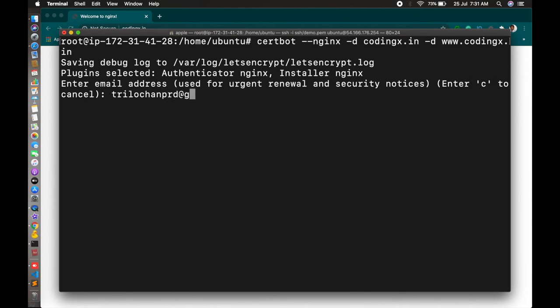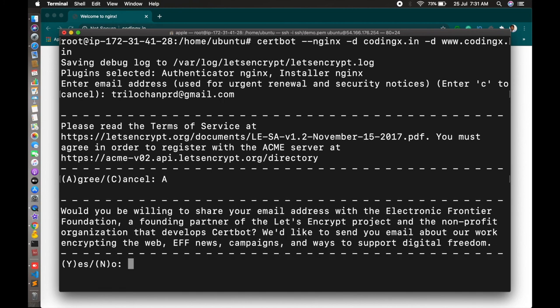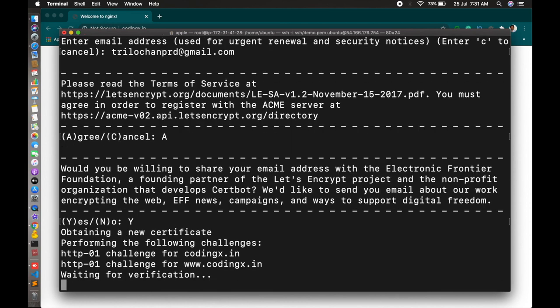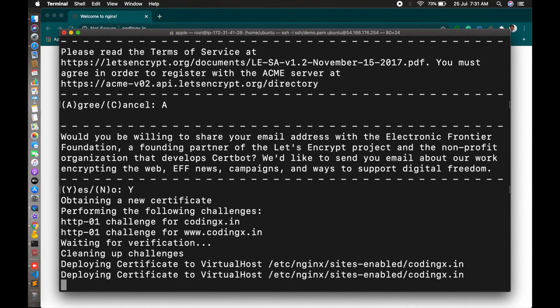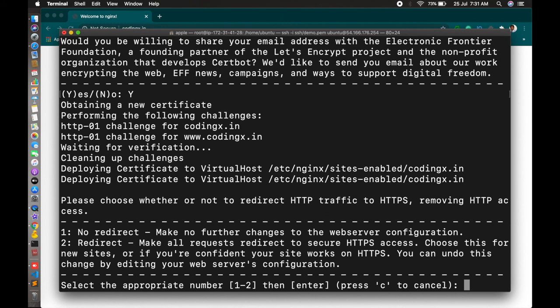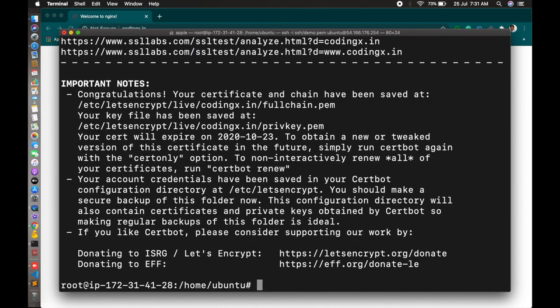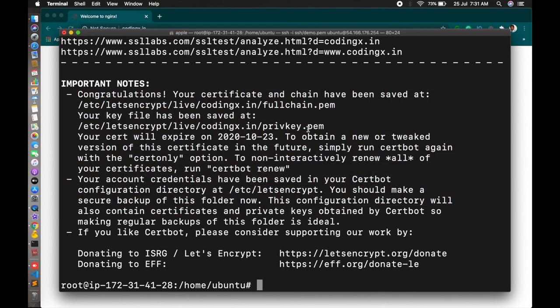Agree. It will fetch your configuration file. It's done. Choose 2 here, so it will redirect to your HTTPS by default.